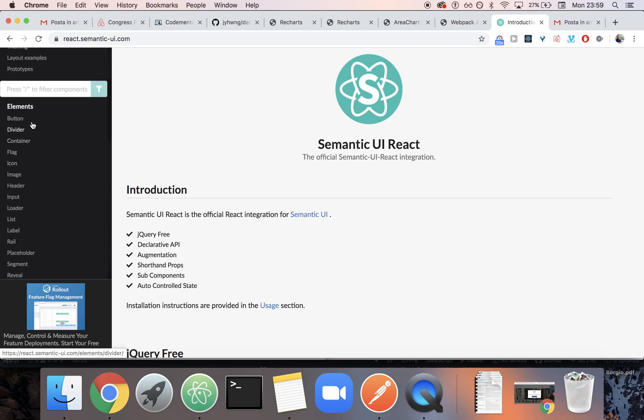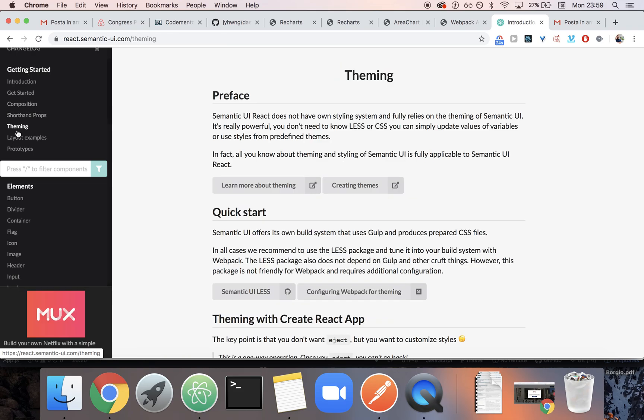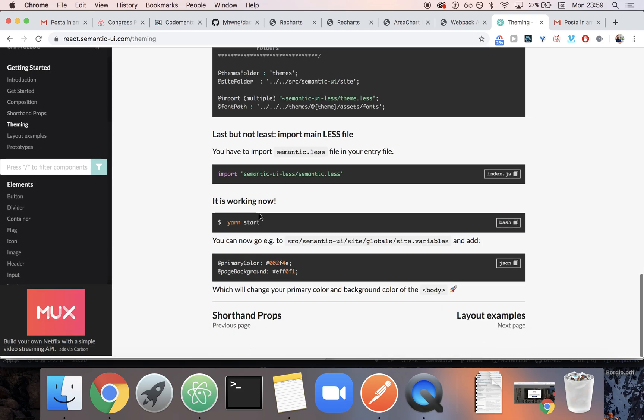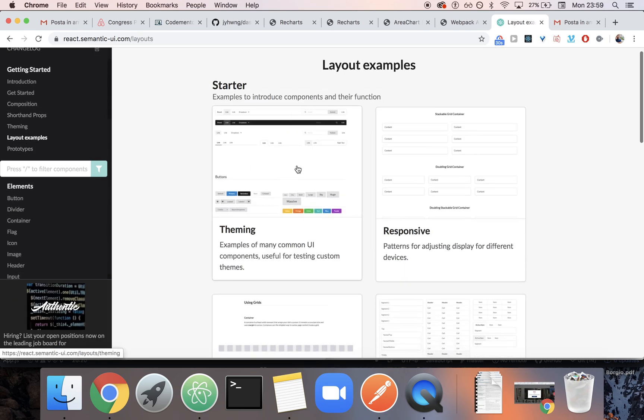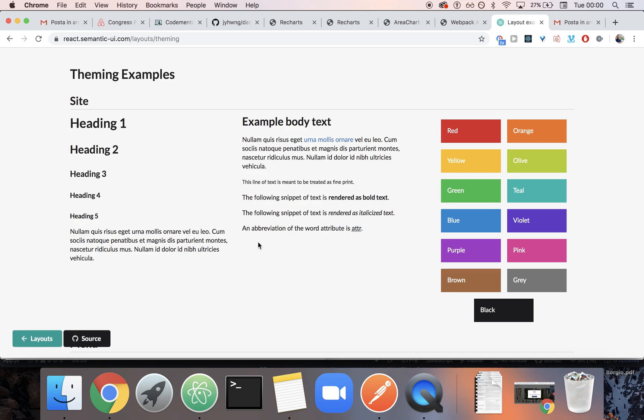And as you can see, there's a bunch of them. My favorite way to look at them is to go in the theming section. And you can check for themes. Actually, it's not this one. It's the layout example section. And you click on the theming example.